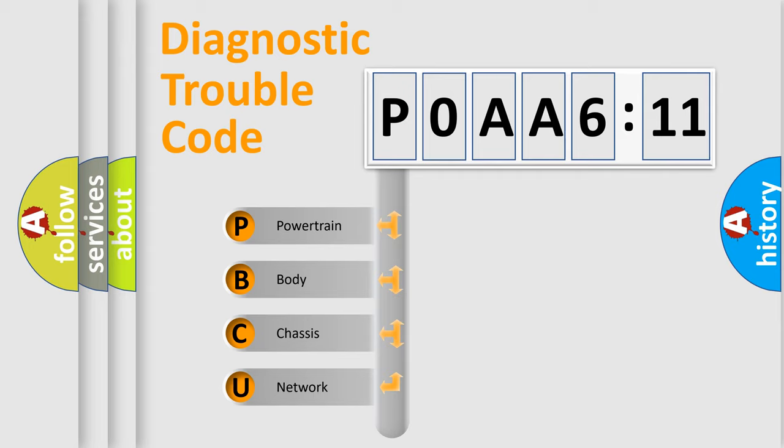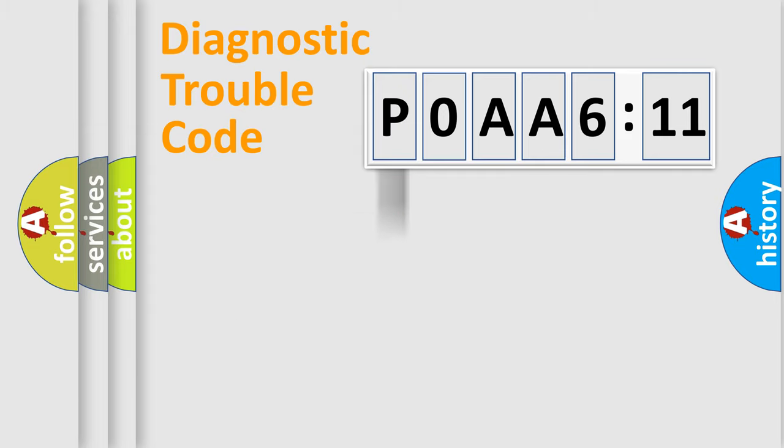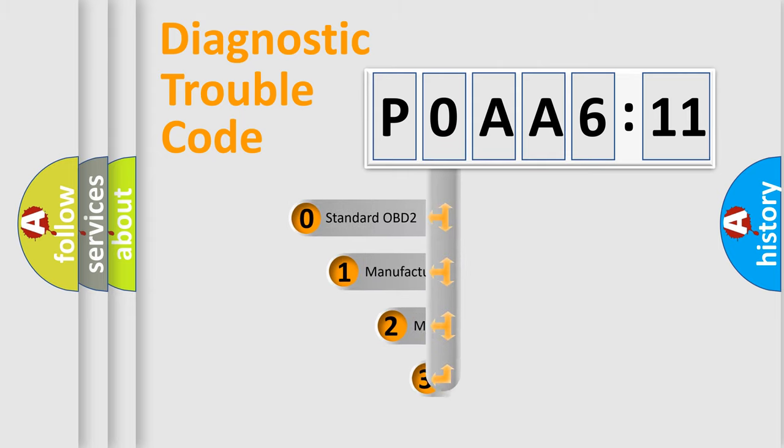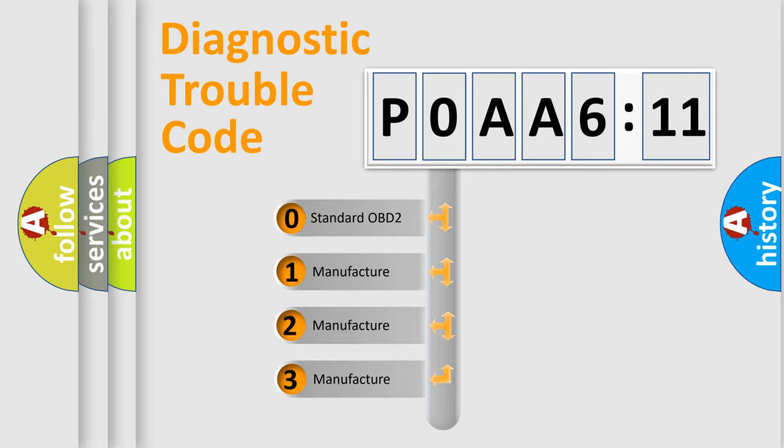We divide the electric system of automobile into four basic units: Powertrain, Body, Chassis, and Network. This distribution is defined in the first character code.